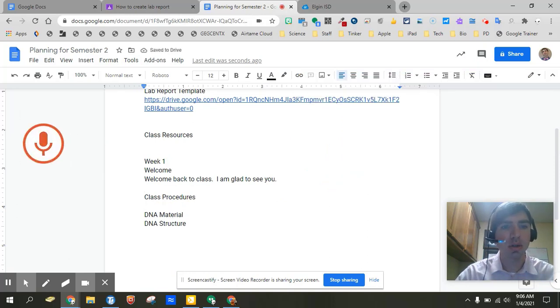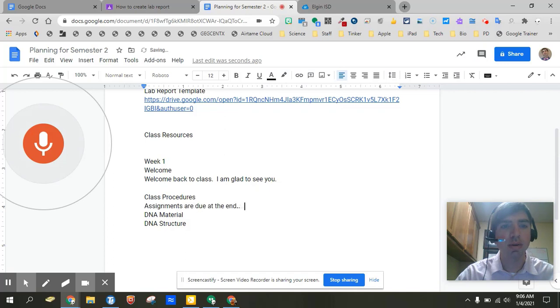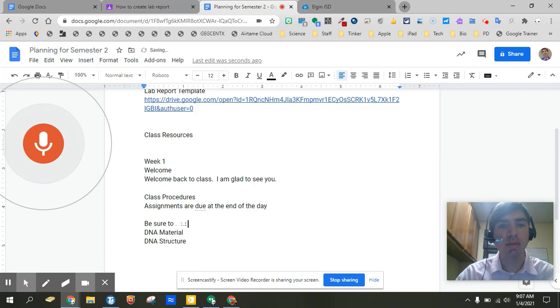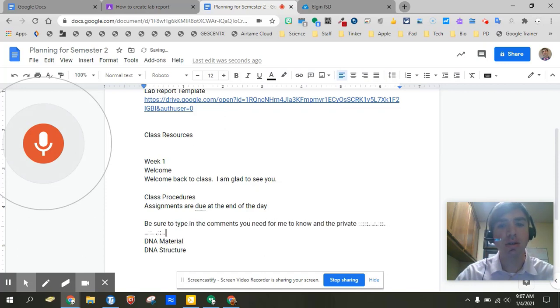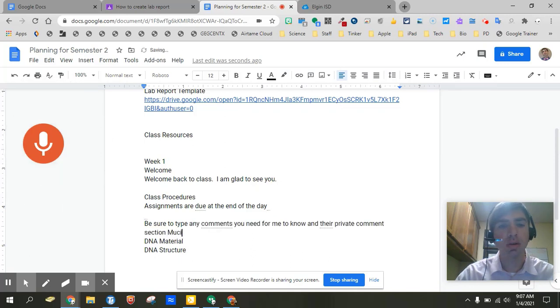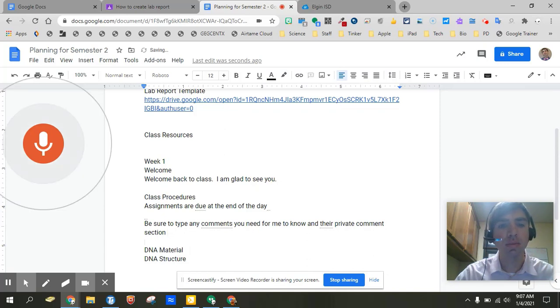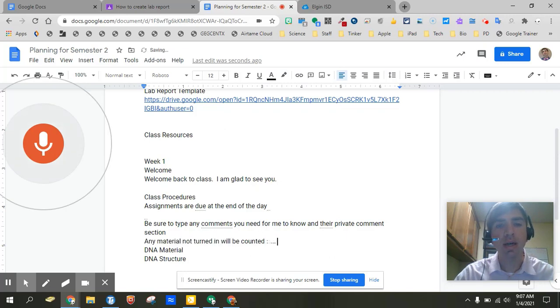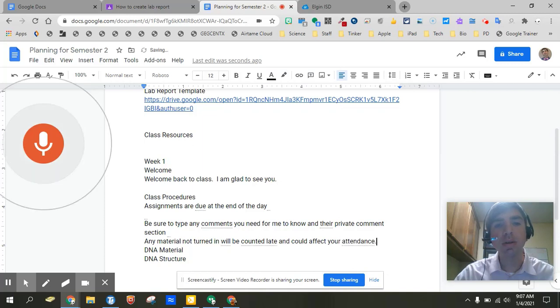Assignments are due at the end of the day. New paragraph. Be sure to type any comments you need for me to know in the private comment section. New sentence. New line. Any material not turned in will be counted late and could affect your attendance period. New paragraph.